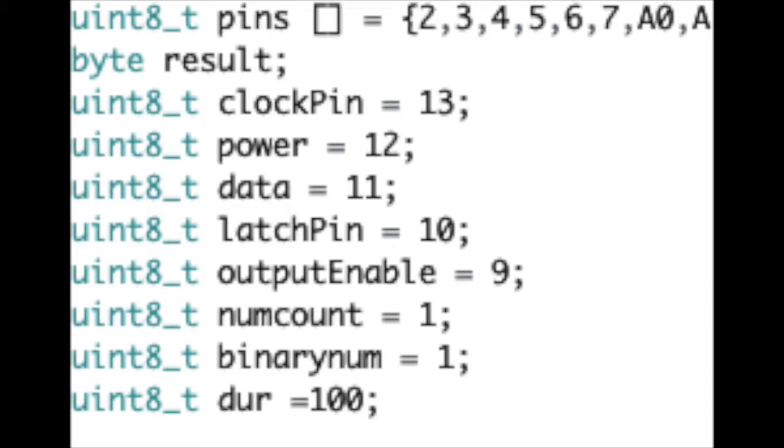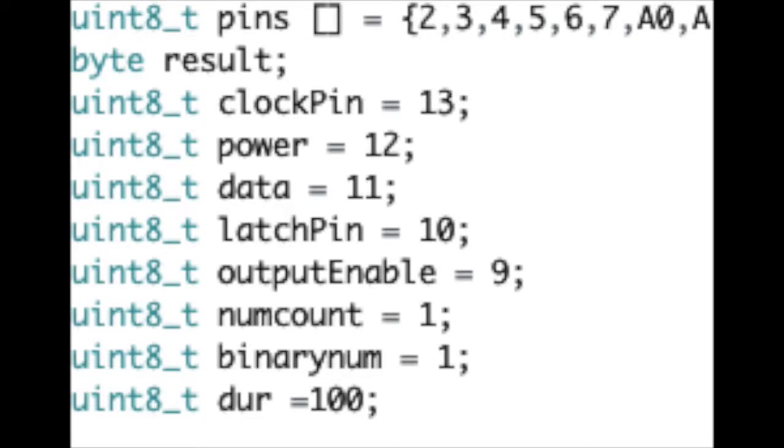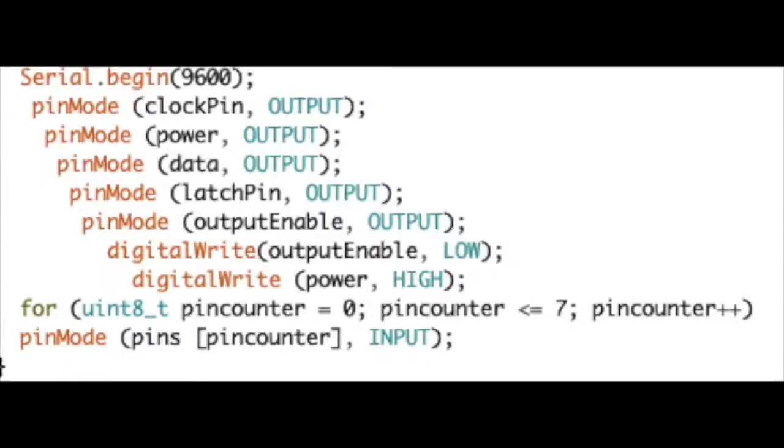After that, each right angle male header in the PCB is assigned to its own respective pins. Then the uint8_t types numcount and binarynum are initialized to one. These will be used later in the loop. And the variable dur, which is short for duration, is initialized to 100 to represent 100 milliseconds. The second part of my code is the setup.